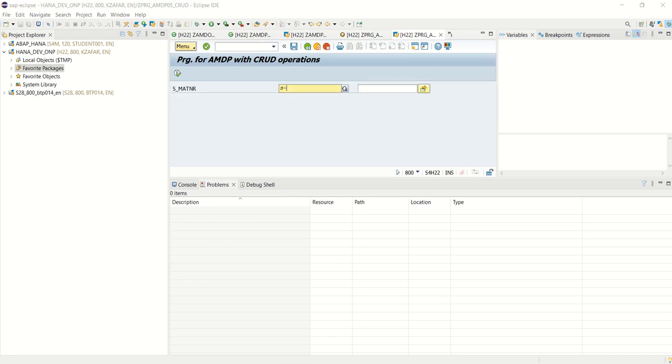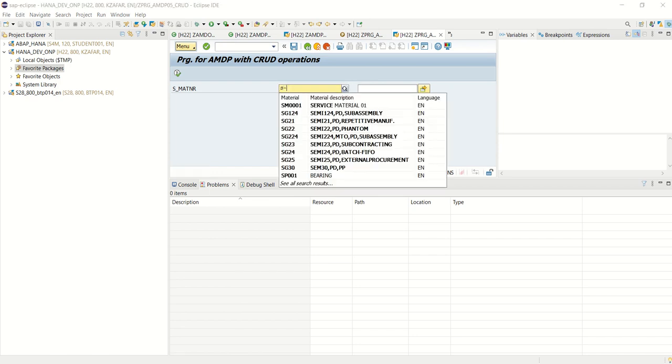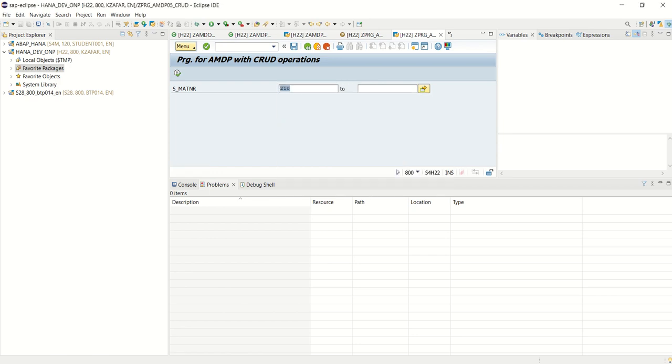I will pass here S201 to S210. Now I will execute.